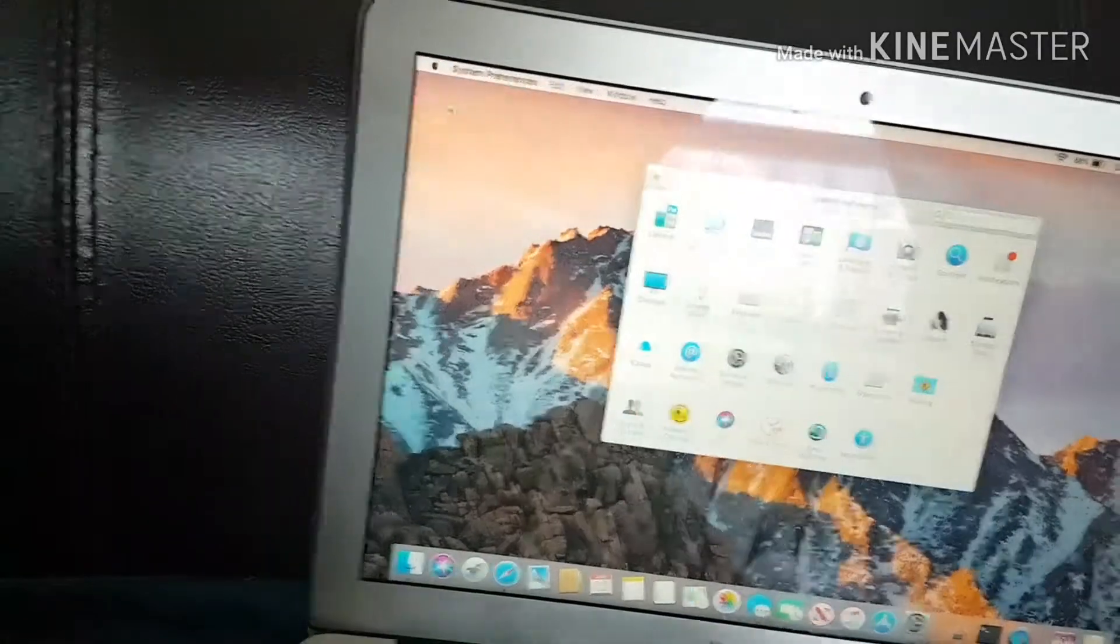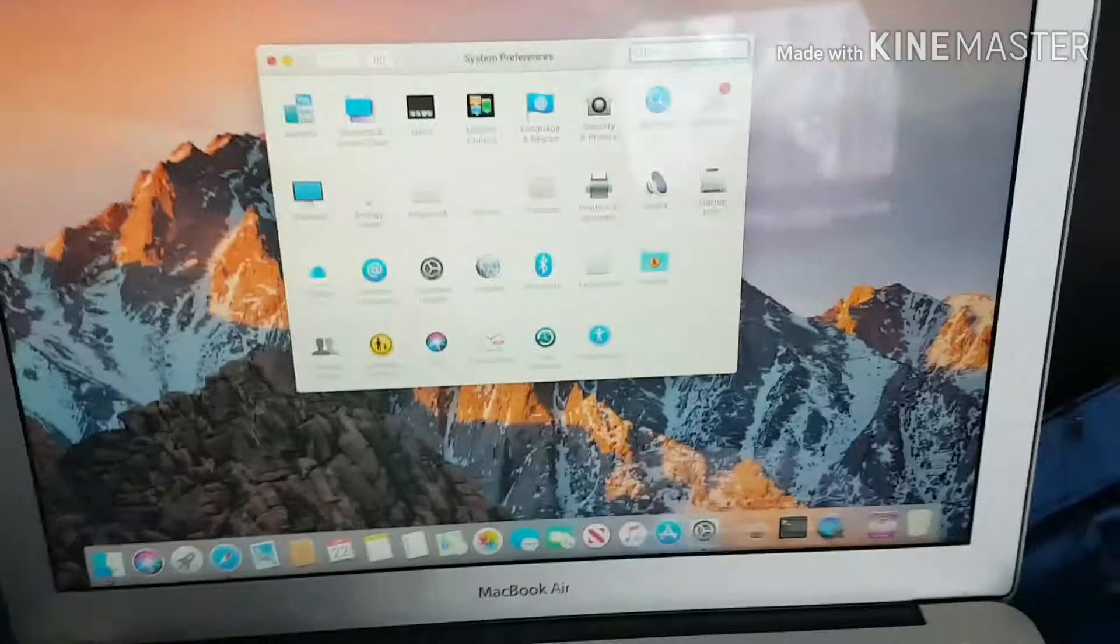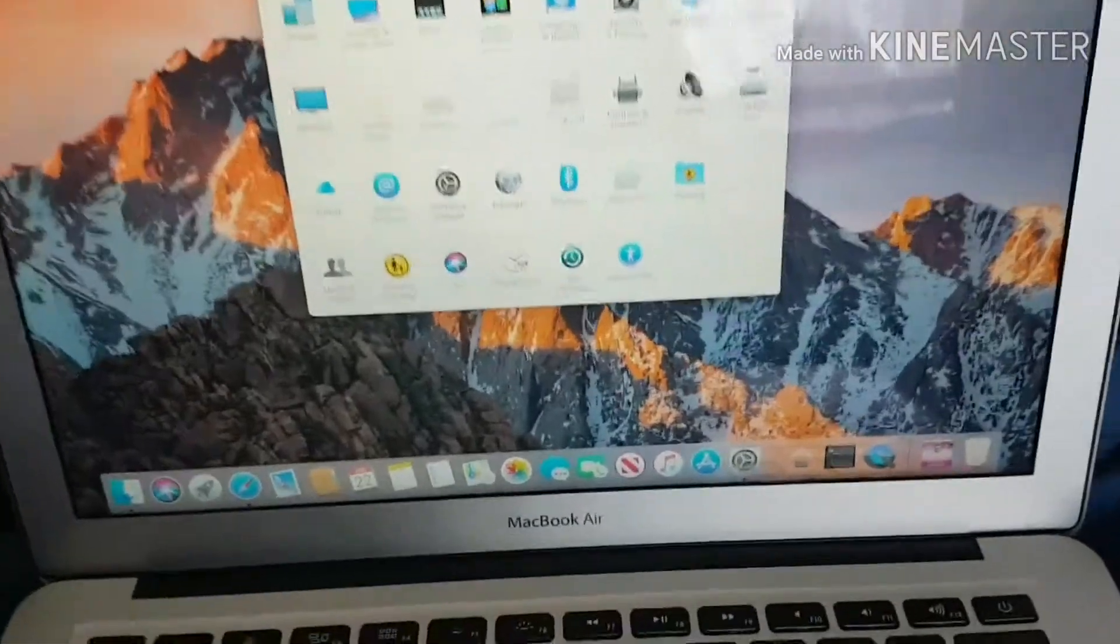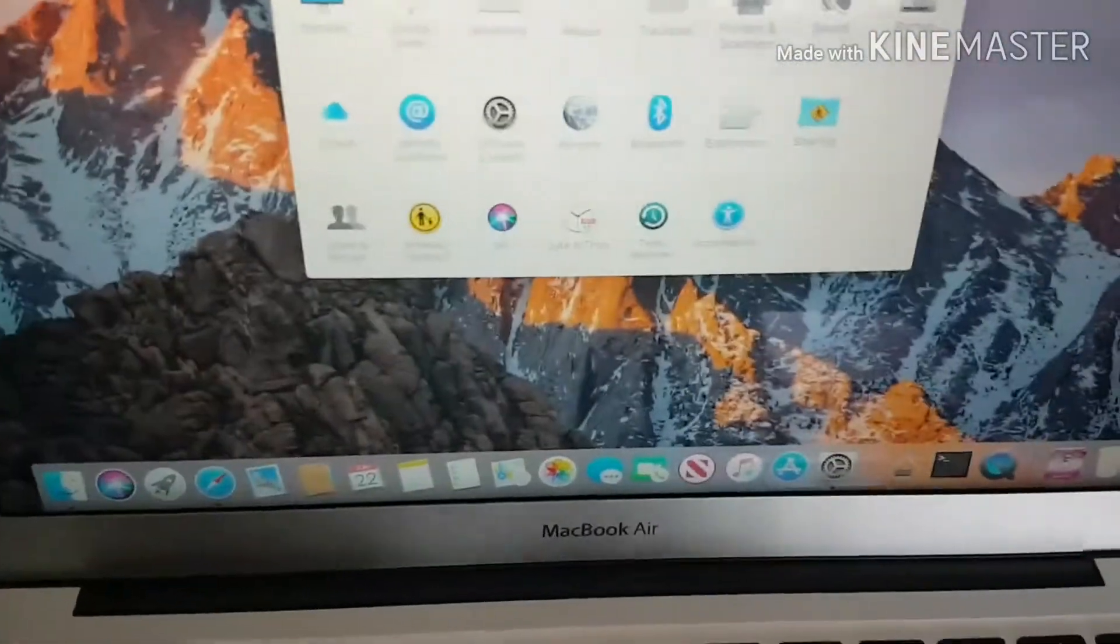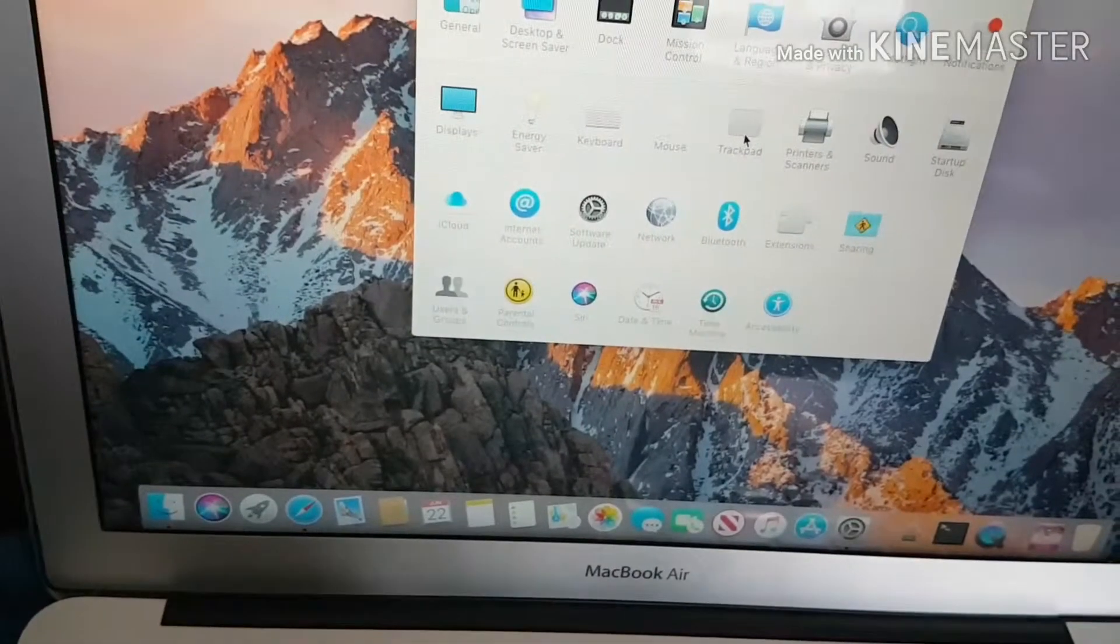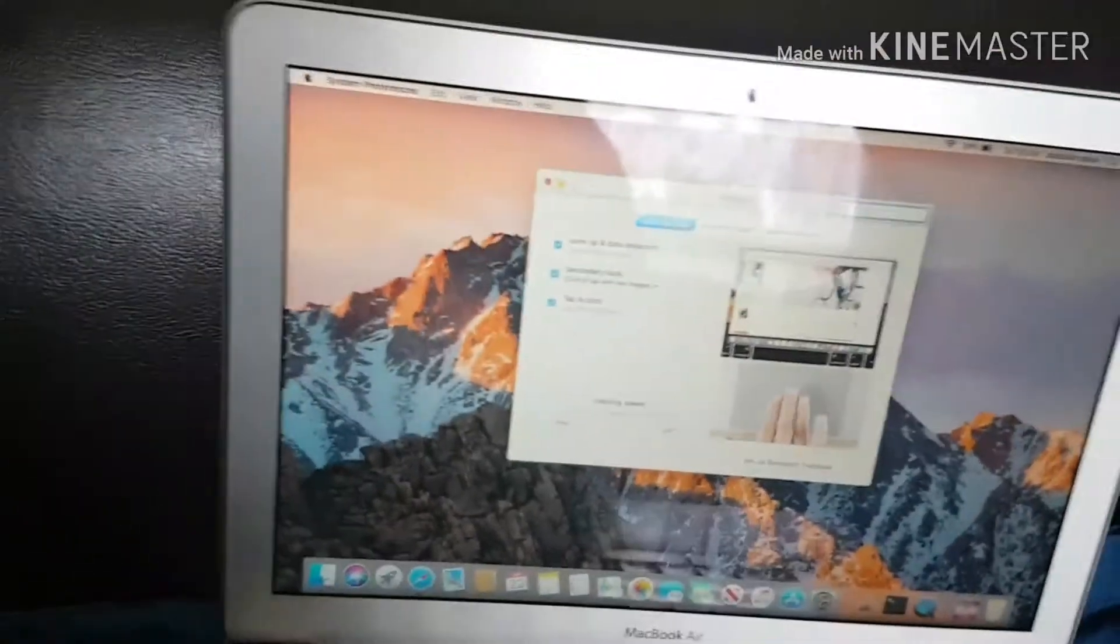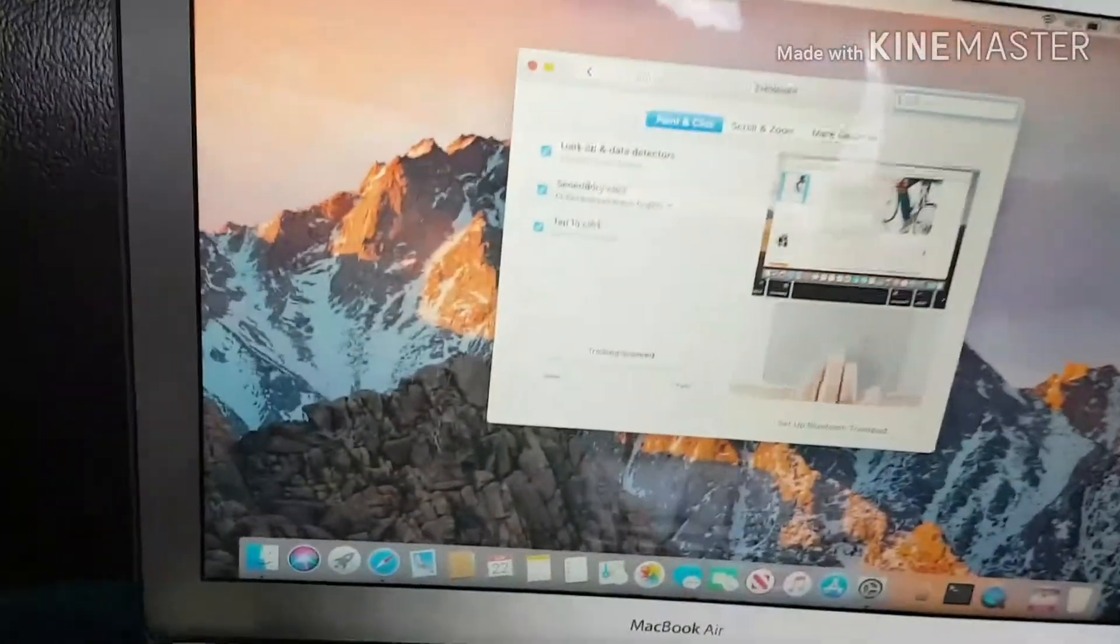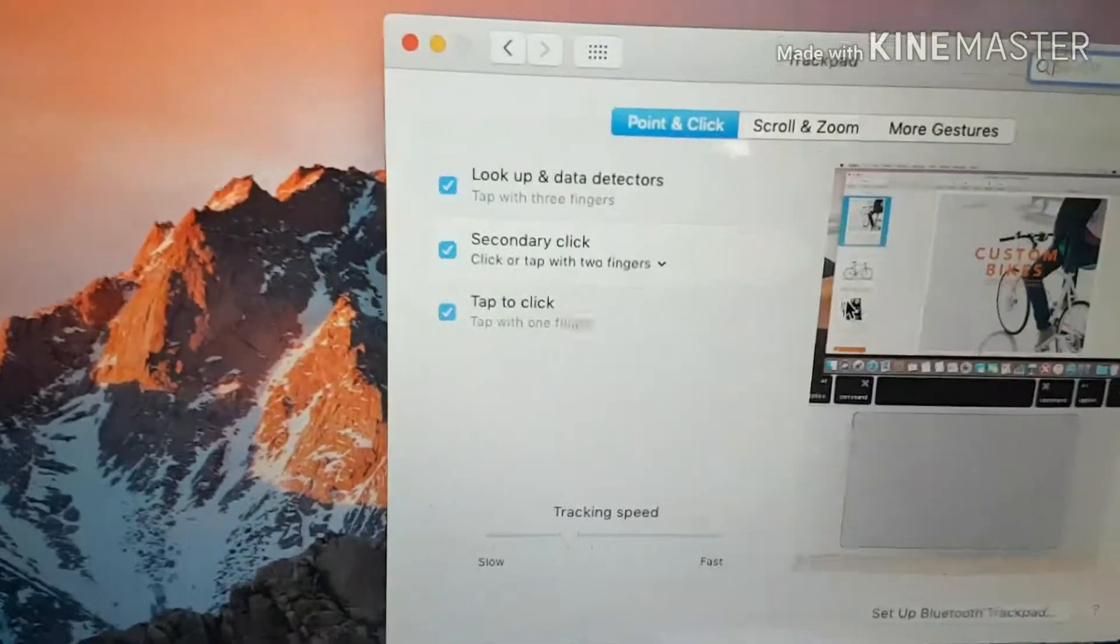In System Preferences you'll find almost all settings. Here you need to go to your Trackpad settings. Click on Trackpad and you'll see these options.